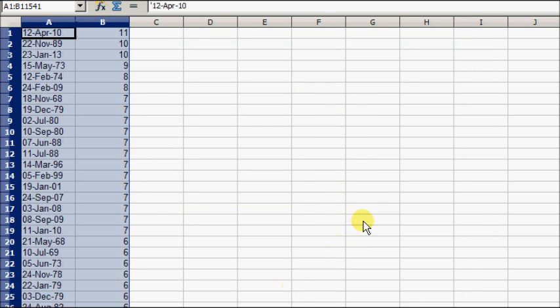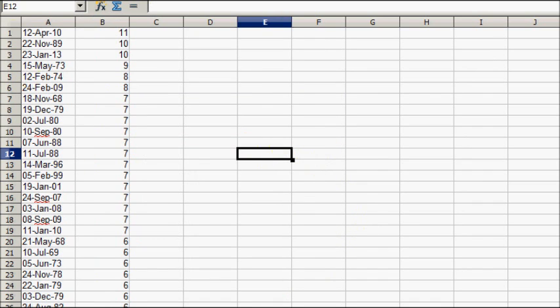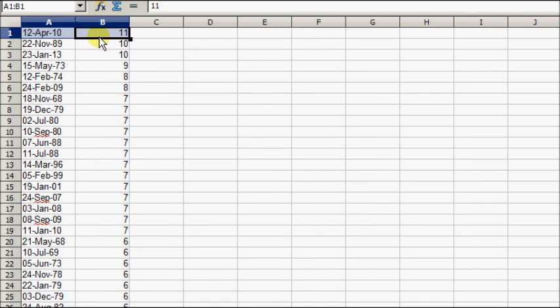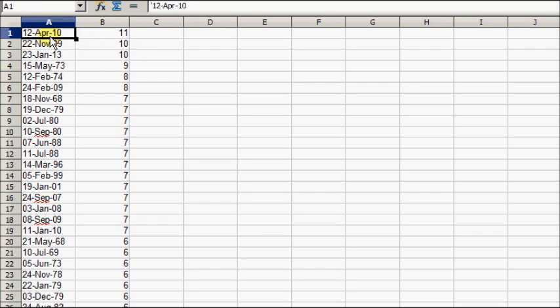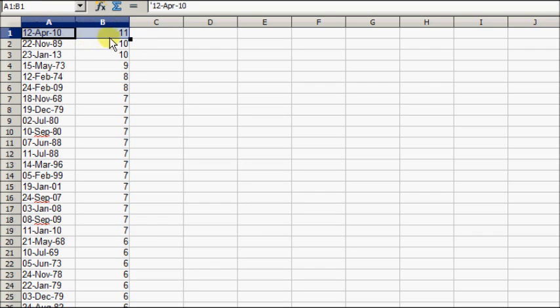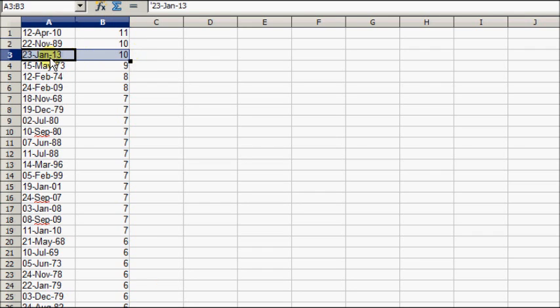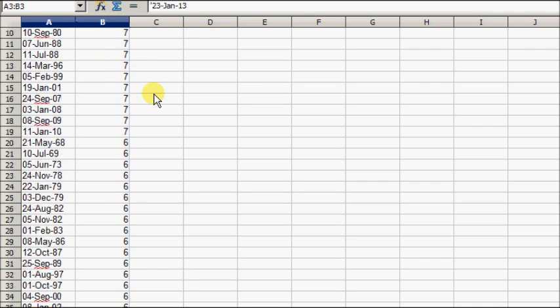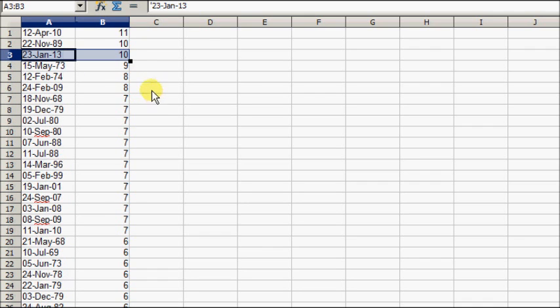The answer is 11. April 12th, 2010 was when it had an 11-day winning streak. 1989 had a 10-day winning streak. January 23rd of this year had a 10-day winning streak. Those are some of the streaks there.